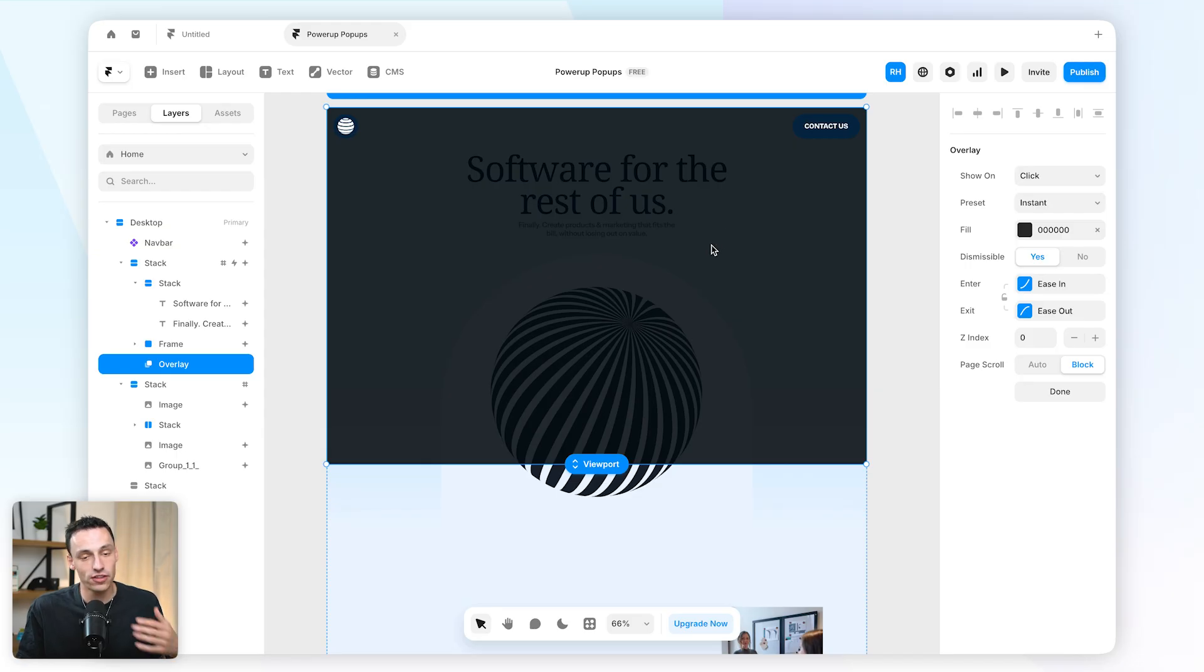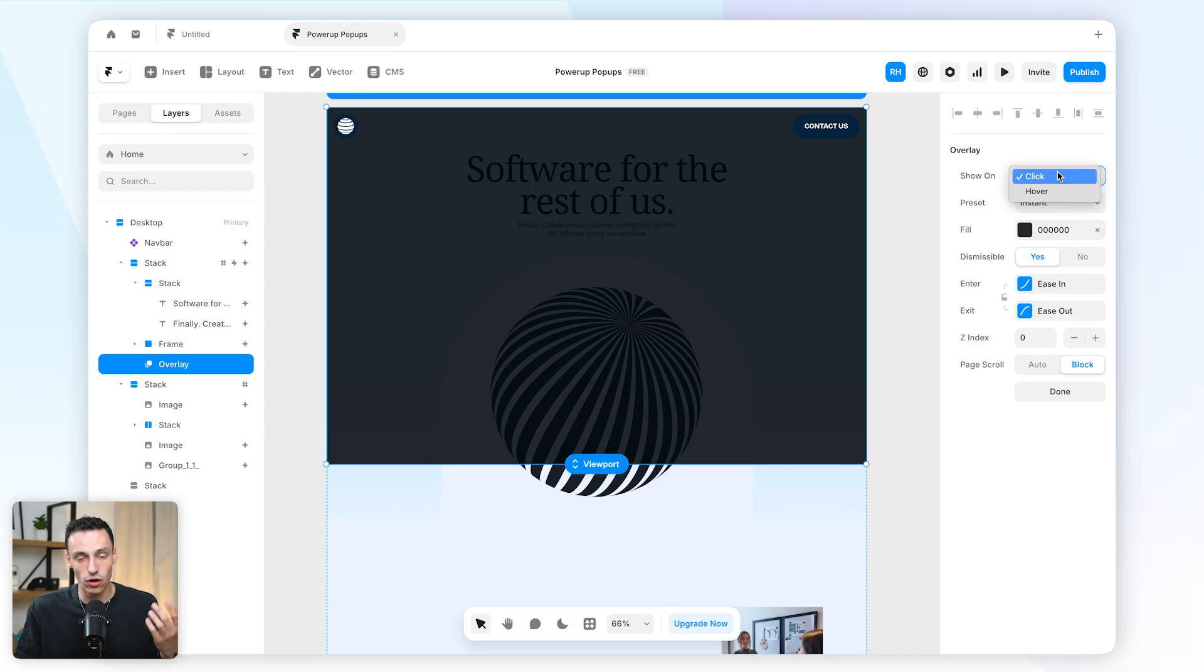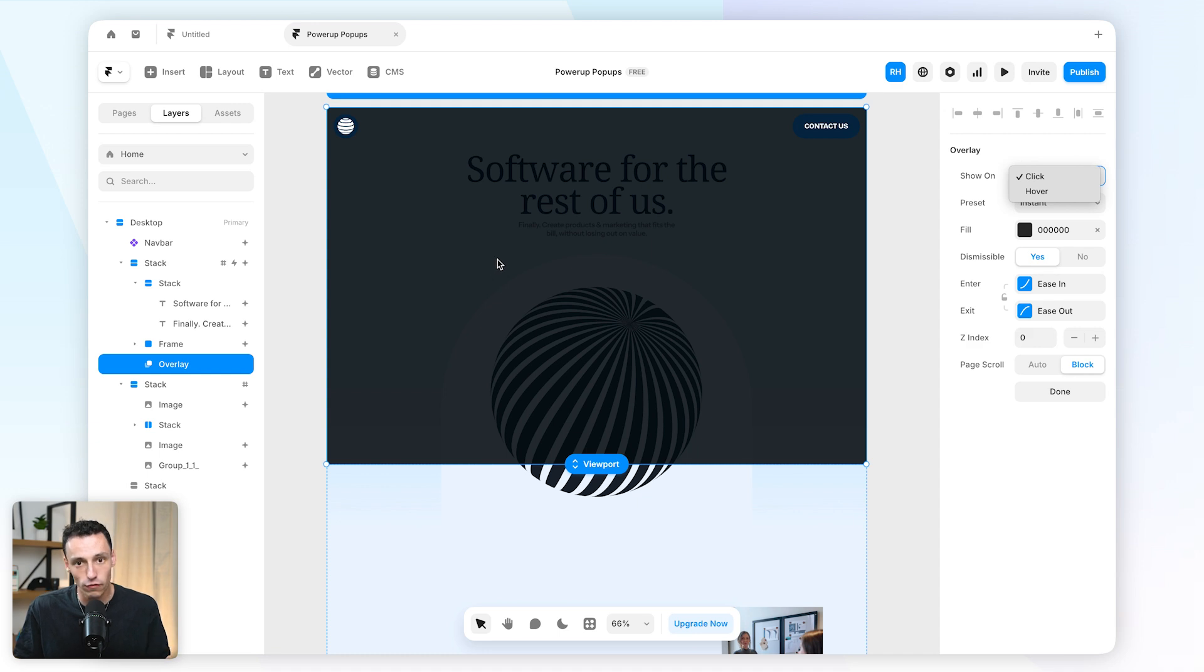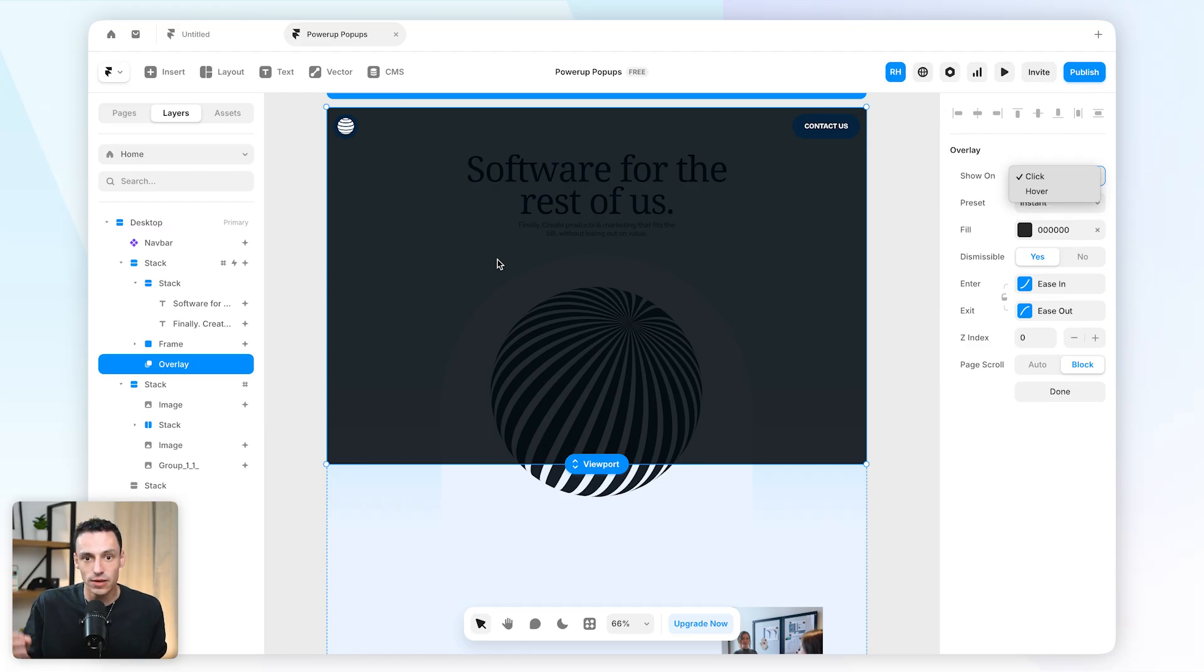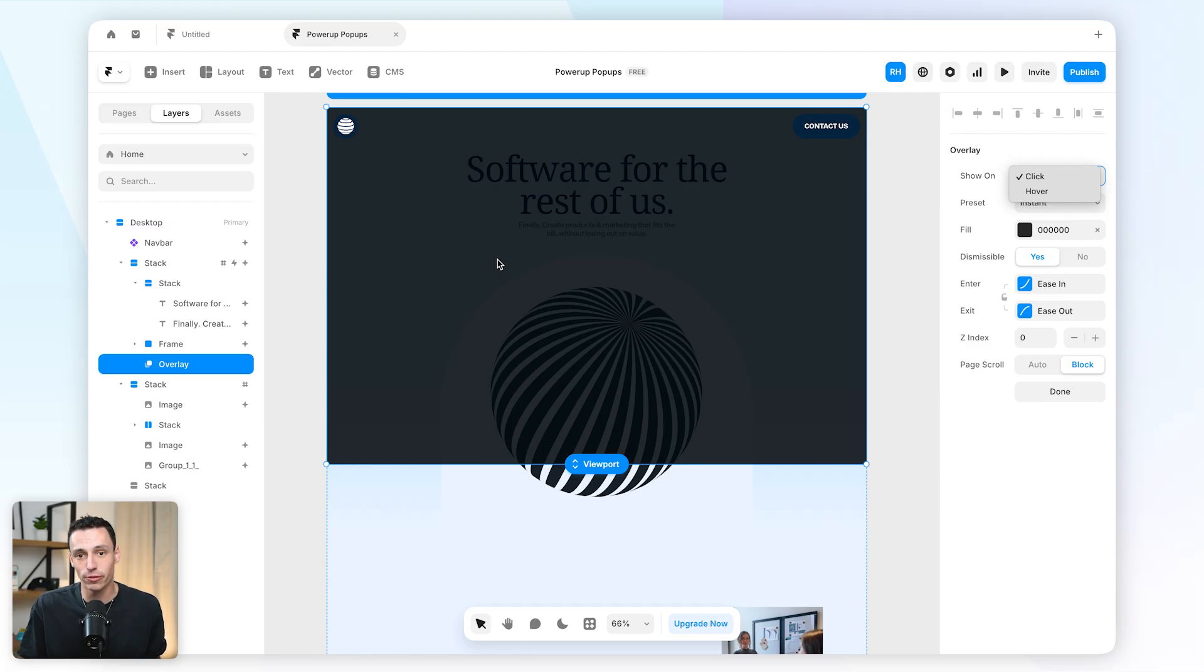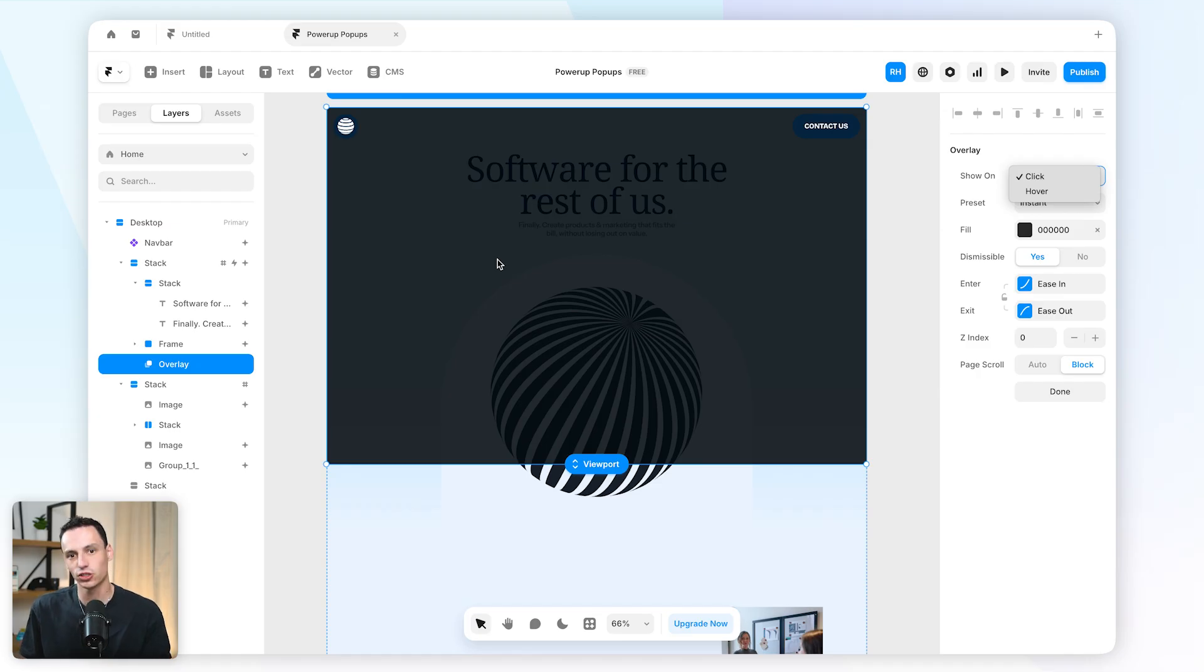Now the only problem with this is we can set the trigger to be on click or on hover. If I click or hover on a section of my website, yes I can set the trigger. But let's say I want to set the trigger to make it that when a user scrolls halfway down my page, maybe they're about to go off the page, maybe they've been on the page for a certain period of time, then we actually want to open our overlay and create our pop-up modal.